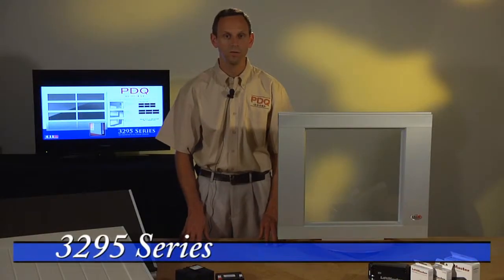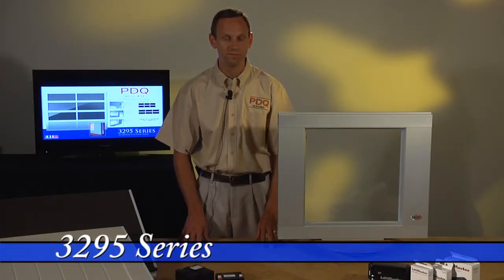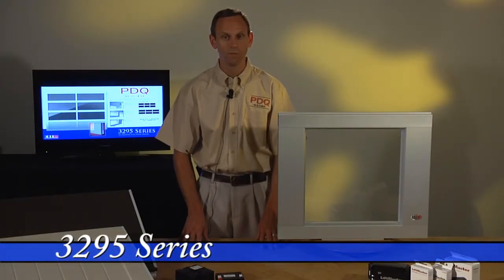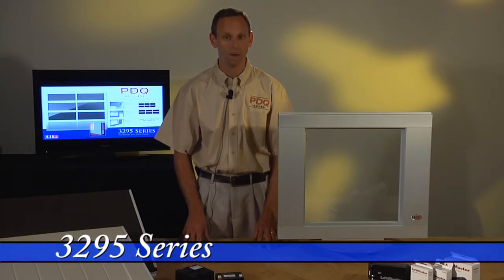Hi, I'm Jim from PDQ, and I'm here to show you a Model 3295 Aluminum Full View Contemporary Garage Door.